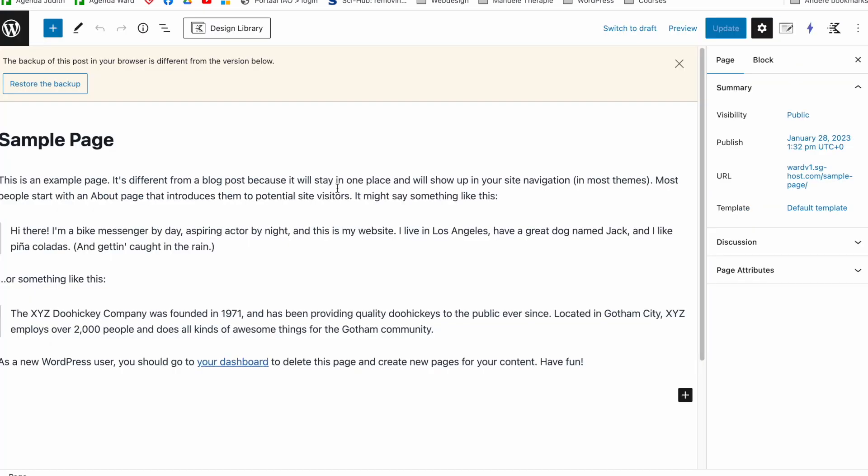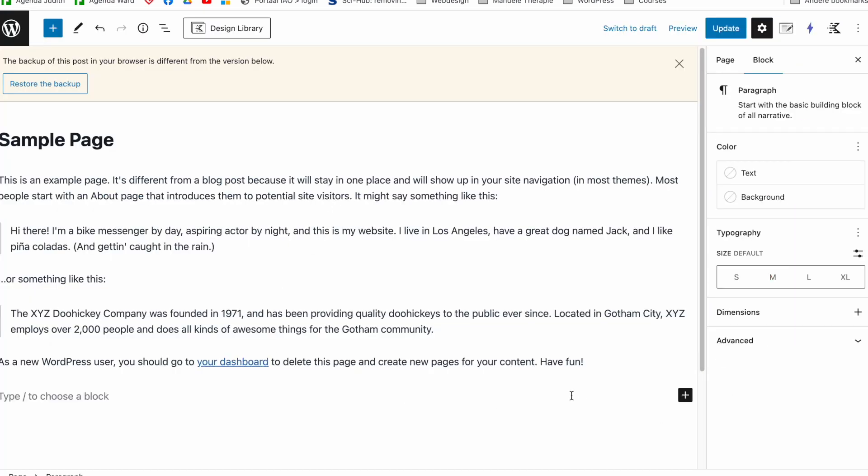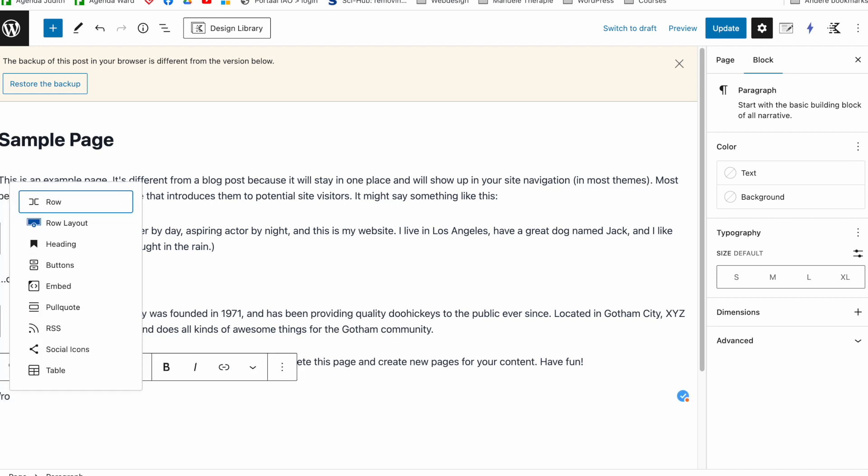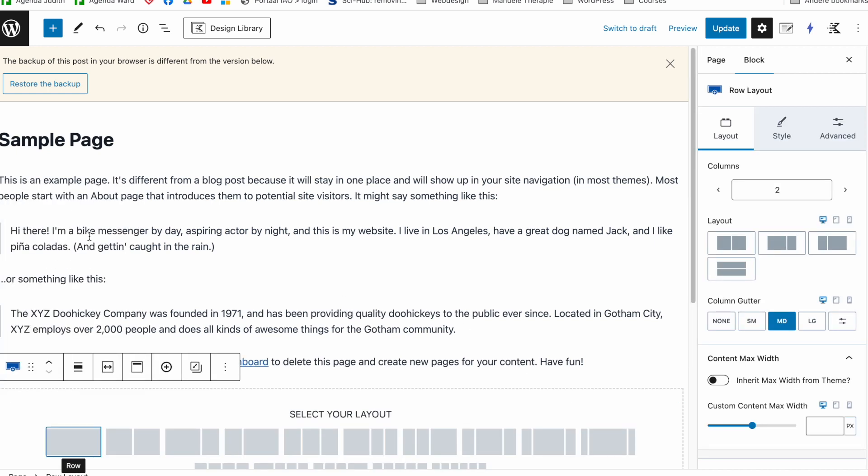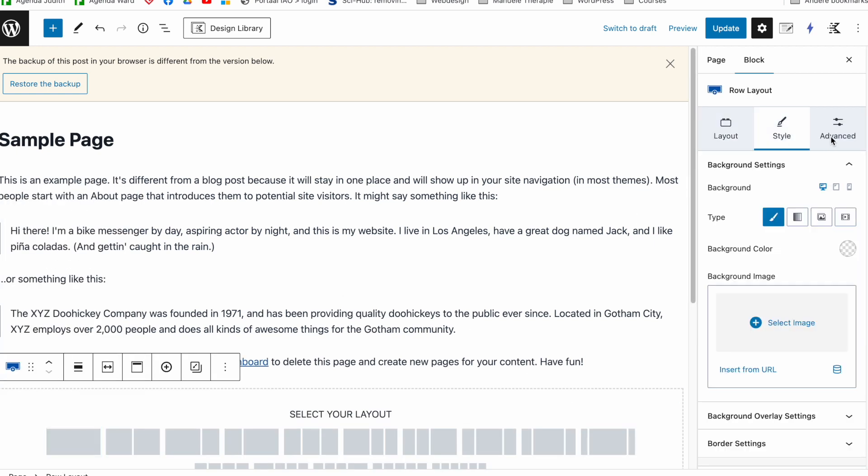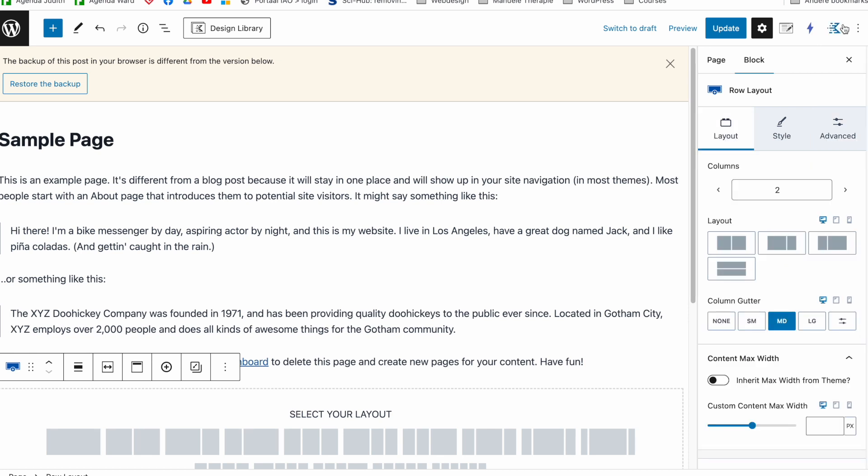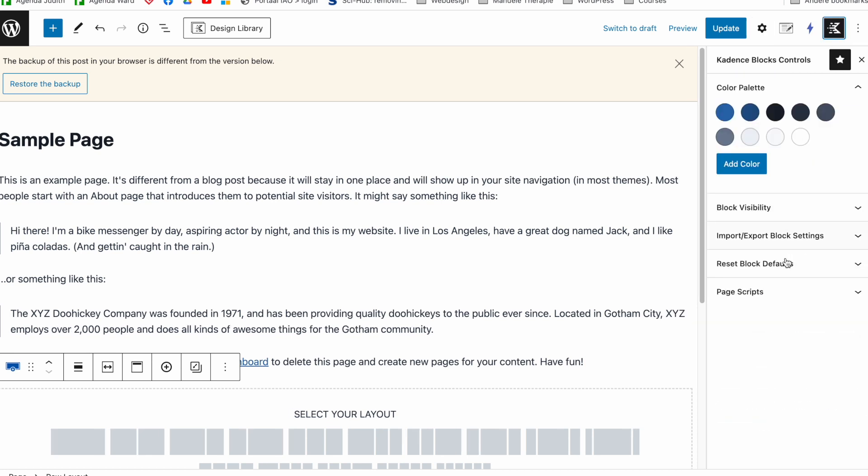that now the layout will be different. So let me open up a row layout again, so this is the new layout. It's divided into three and you also see if I go here that the